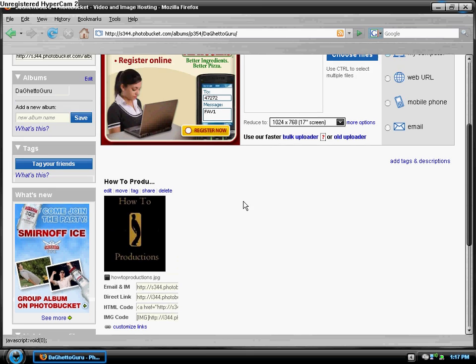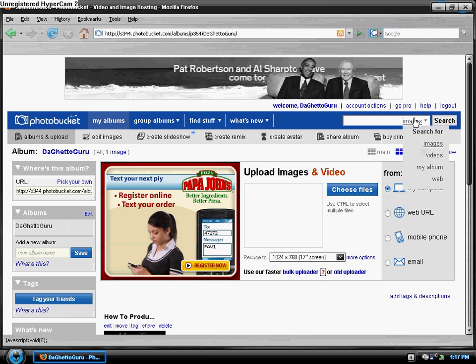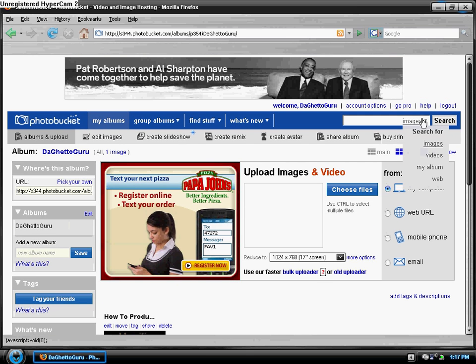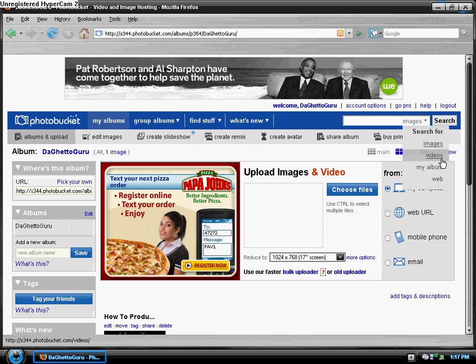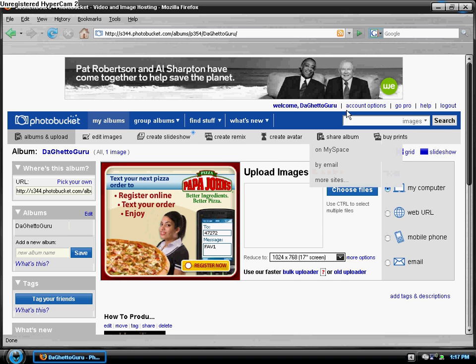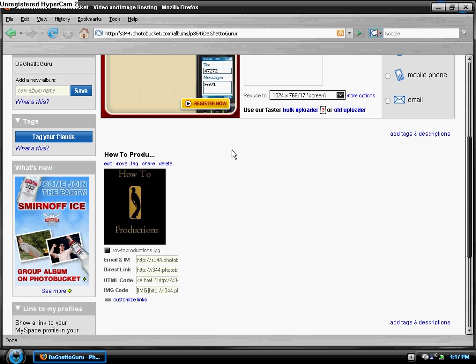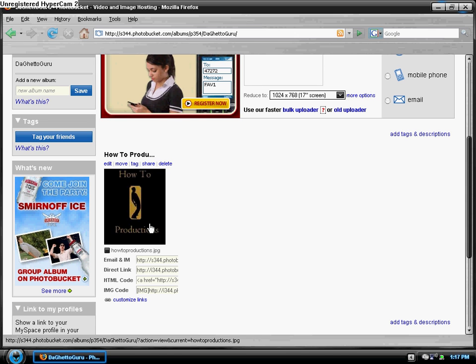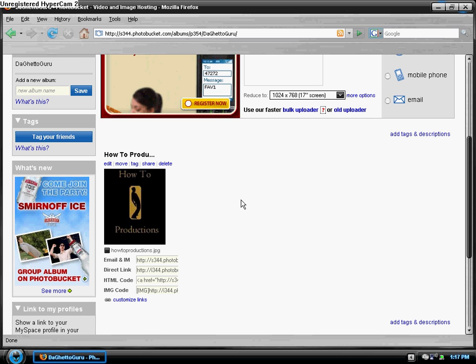That's how to use PhotoBucket. Oh one more thing, when you're searching images you can also search for videos, it's pretty cool. And to get, some people have like photos on their MySpace or whatever, and I'll show you that in my next MySpace video thanks.